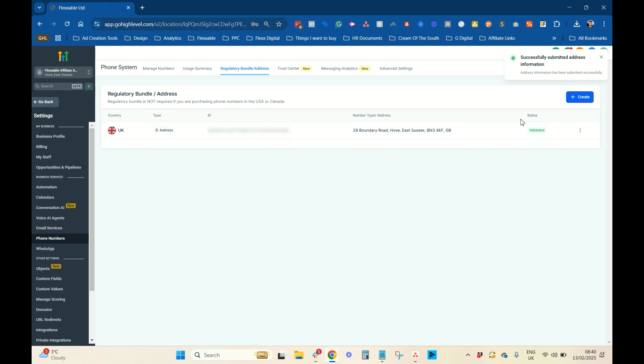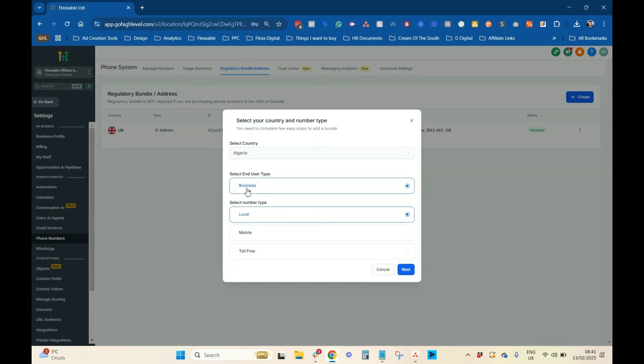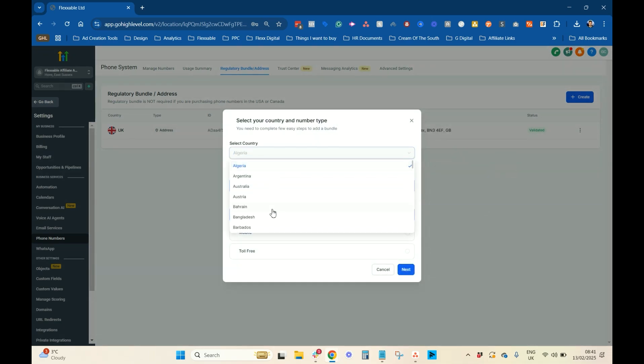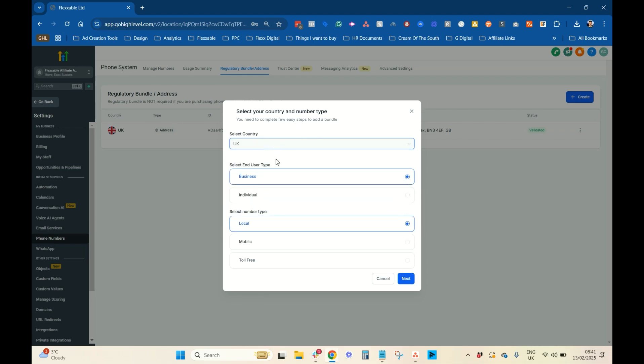So, that's the first thing done. Very easy. Next bit is a bit more tricky. So, let's go to the regulatory bundle. Now, before you want to do this, let's just go to UK quickly. So, there's loads of countries you can do it for. If your country's not on the list, speak to HighLevel about it, and see what they can do for you.